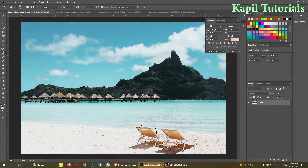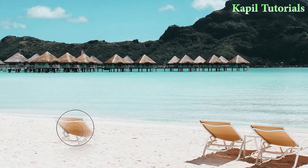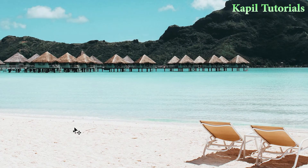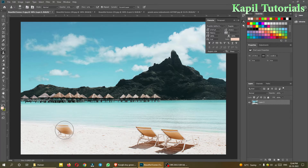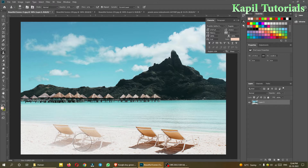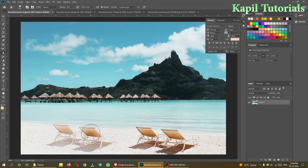Once you click, you can move to another part of the canvas. You can see it's showing the chair, which means it has taken that part as the sample. Now I want to make a duplicate of these chairs. I'll start painting, and you can see I was able to make the same set of chairs.